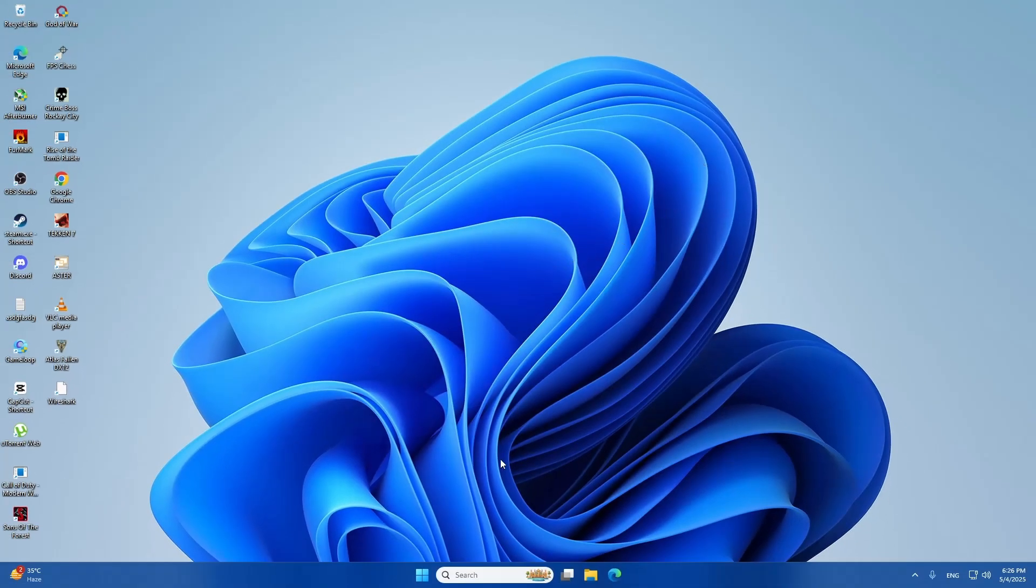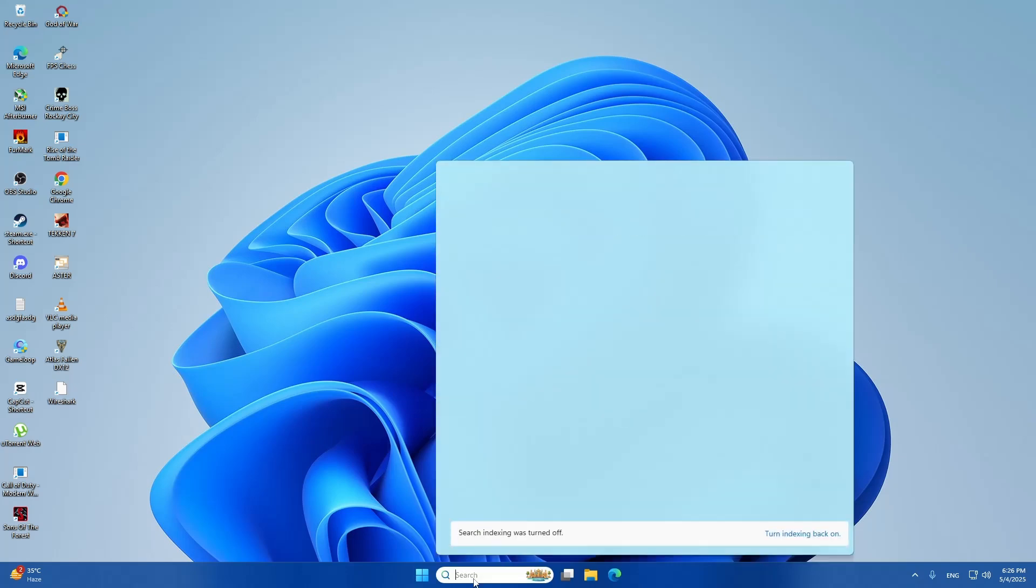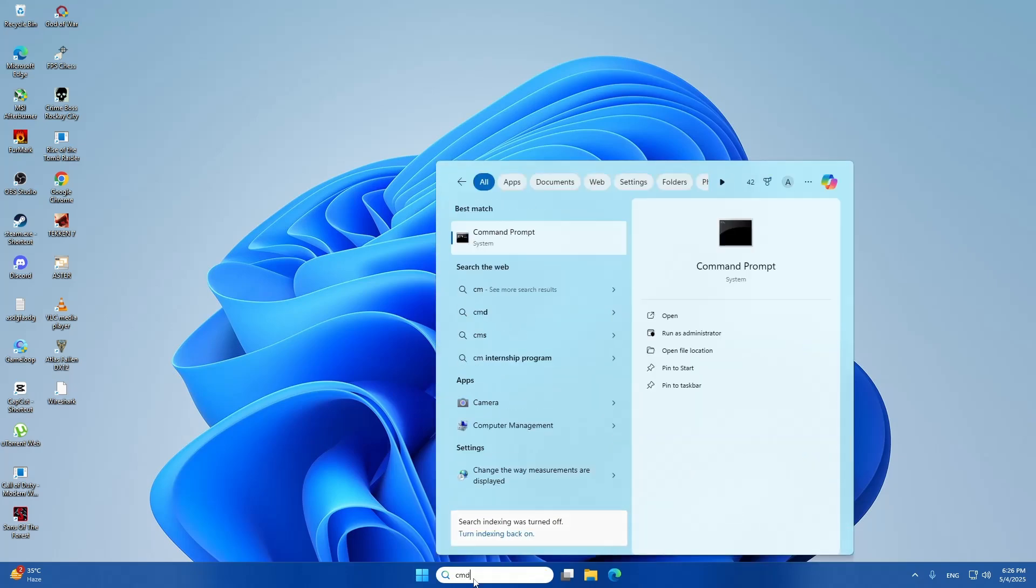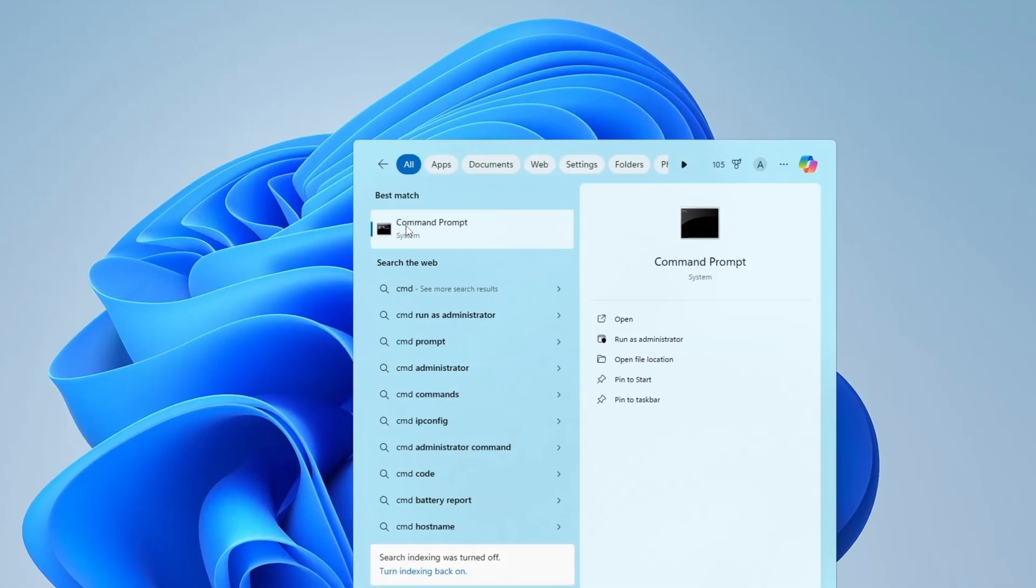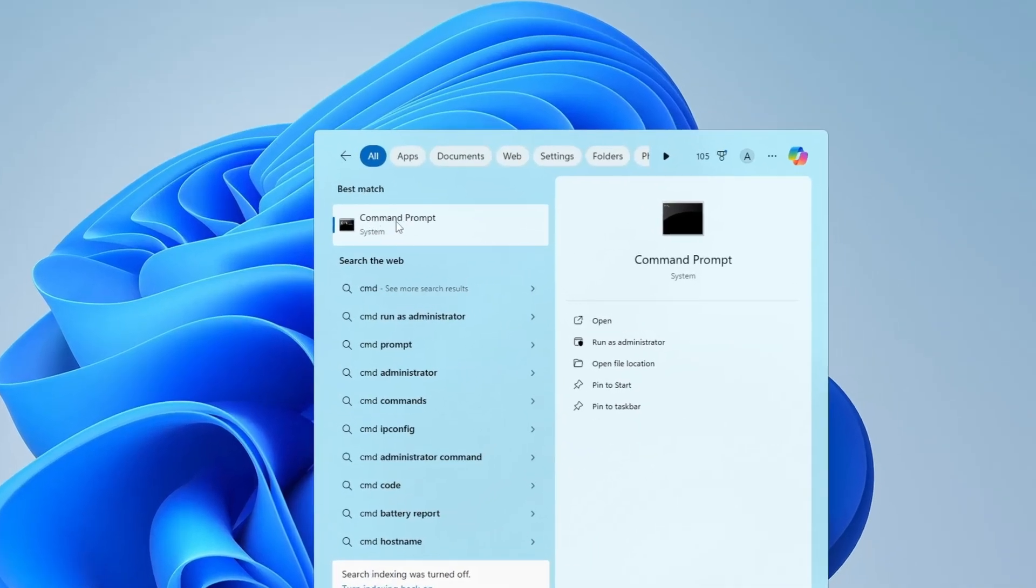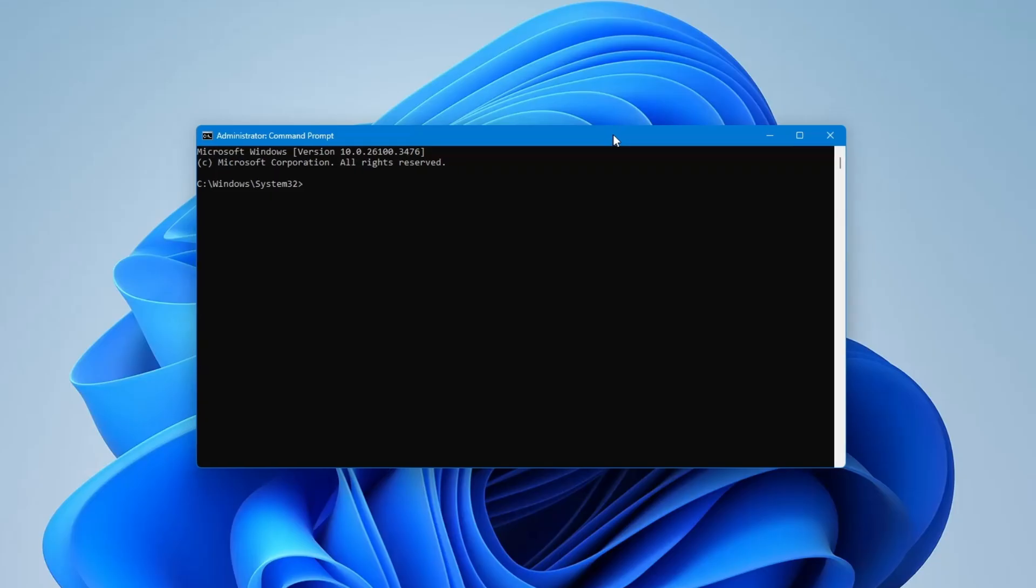Click the search icon again and type CMD. You'll see Command Prompt appear in the list. Right-click on it and choose Run as Administrator. If you get a pop-up asking for permission, click Yes.